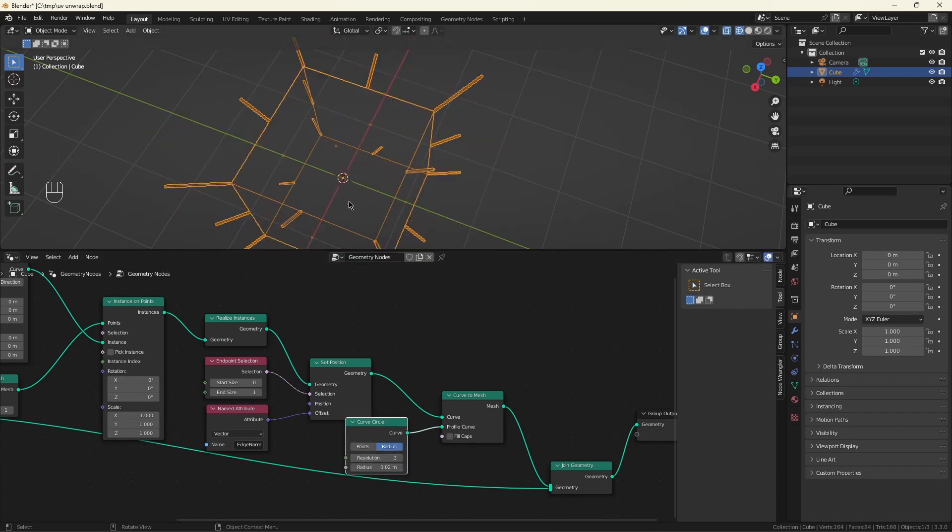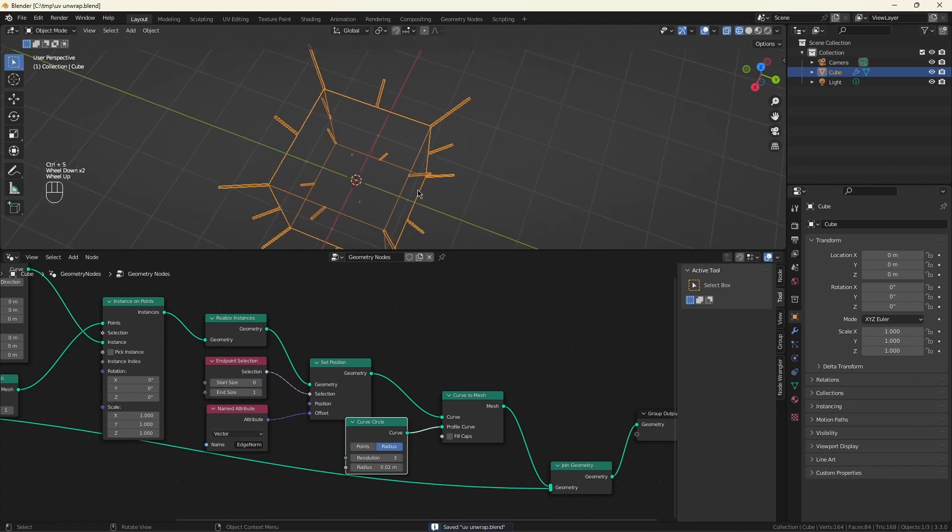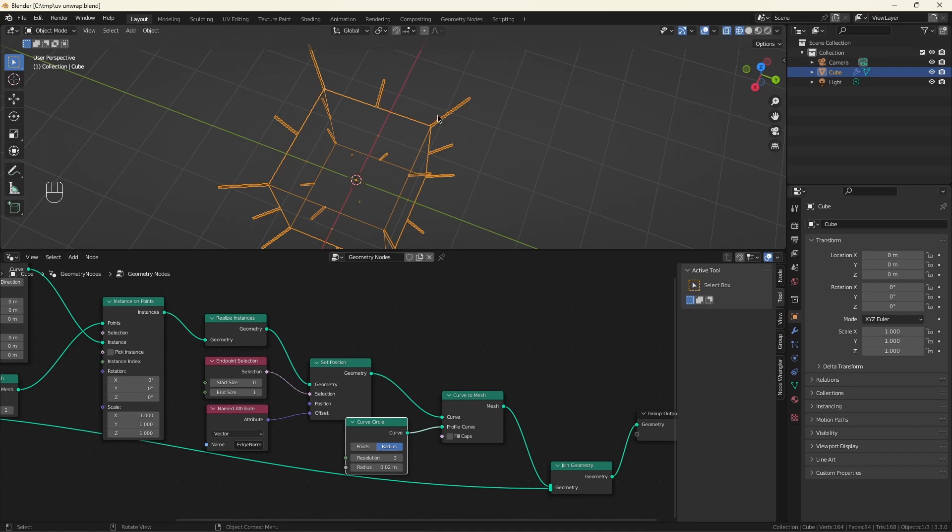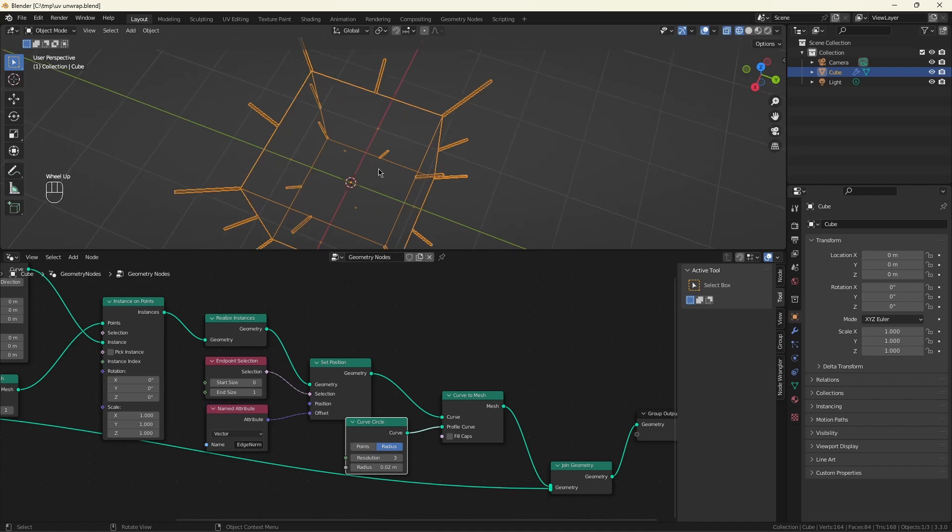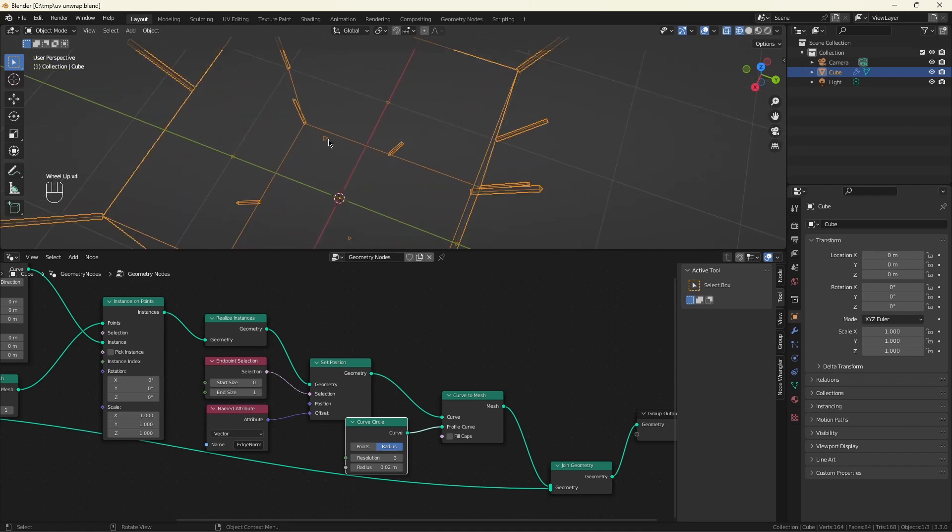Now this shows two problems. First problem is we have the points from the original geometry being indicated. We don't want that. We only want the edges to be indicated. And also if you look at these little triangles here, these correspond to zero length normals that mark the middle of each face. We don't want those either, so we'll have to get rid of them.